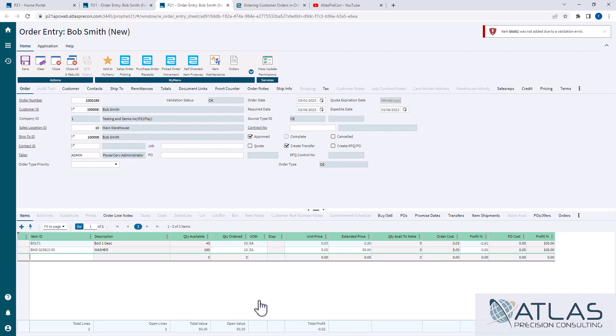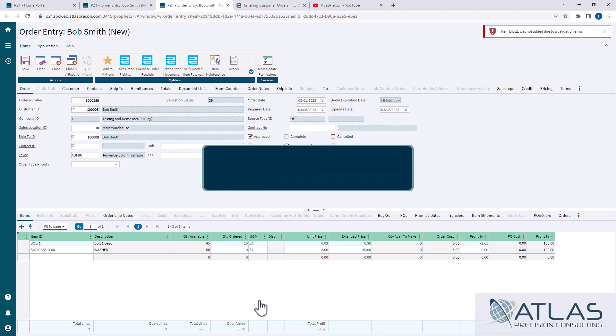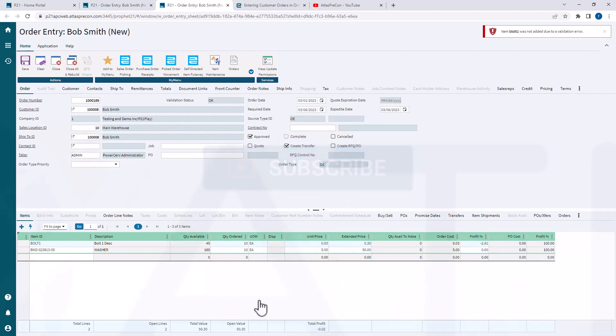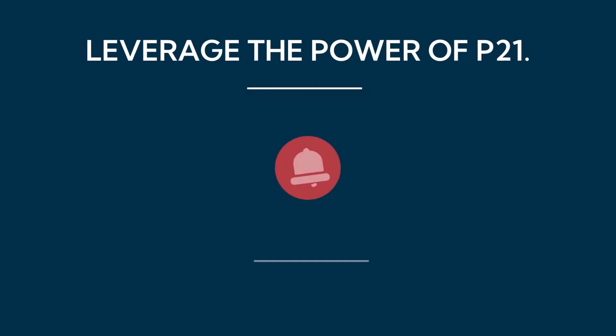Again, real quick video. If you guys have any comments about this, or you wanna see some different videos, make sure you put a comment below. Like, subscribe, all that good stuff. And Atlas is always here for your Profit 21 needs. Thanks, guys.